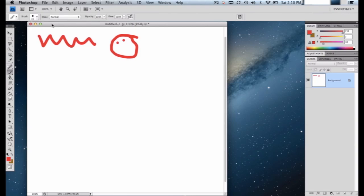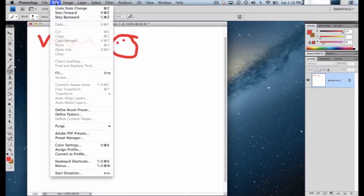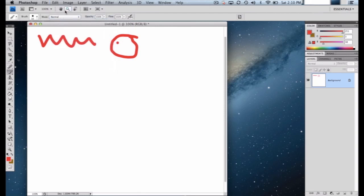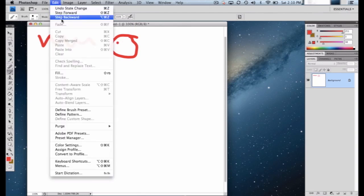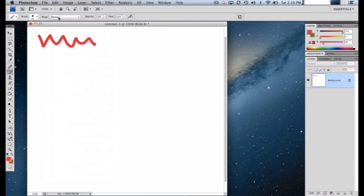A lot of people want to run to the eraser tool — it looks like an eraser and they want to use it to erase. That will work, but the eraser tool can do a lot more and can actually be dangerous if you're just trying to undo the last thing you did. The best way to undo the last action is Edit > Step Backward. The shortcut key Control+Shift+Z will also step backward.